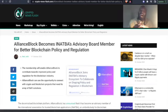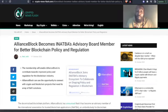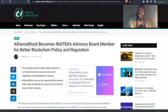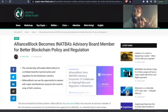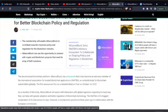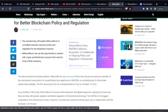What do we have here? AllianceBlock becomes INATBA's advisory board member for better blockchain policy and regulation. These people are helping usher in regulation. Is that what's going on right now? Am I reading it wrong? The membership will enable AllianceBlock to contribute towards improved policy and regulation for the blockchain industry. AllianceBlock can use the opportunity to connect with crypto and blockchain projects that need its array of DeFi solutions.